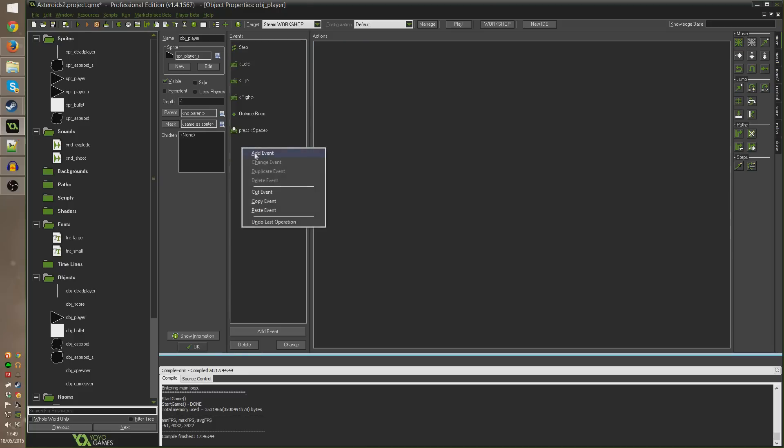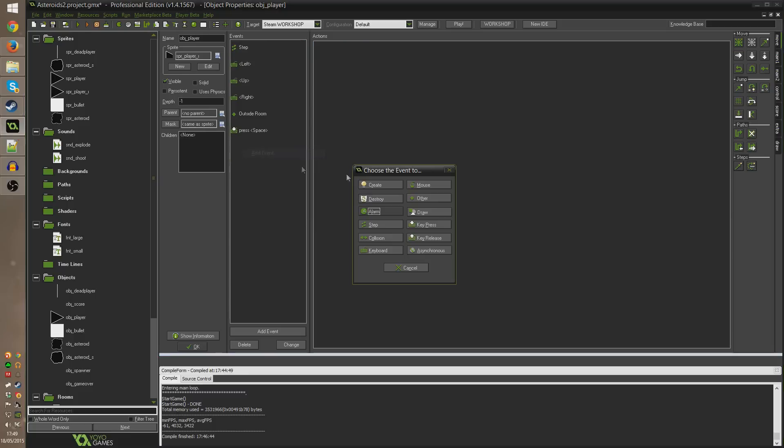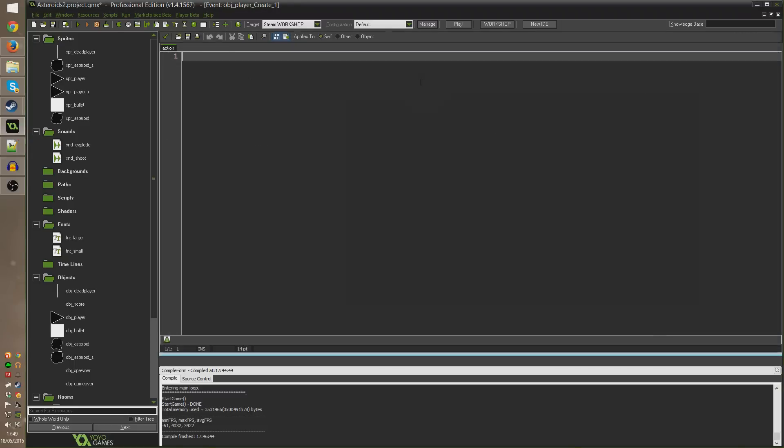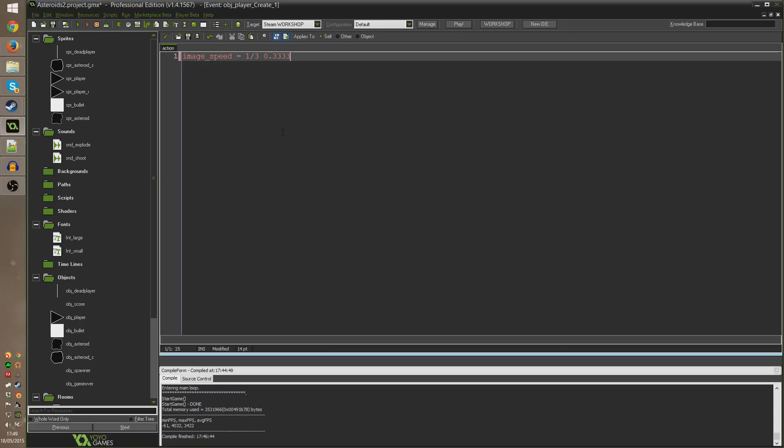I'm going to right click in events and add the create event. I'm going to drag in execute code as usual and I'm going to first set image_speed to equal about one over three or a third.